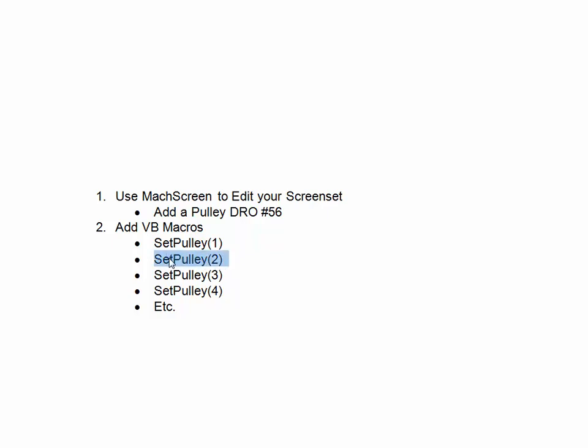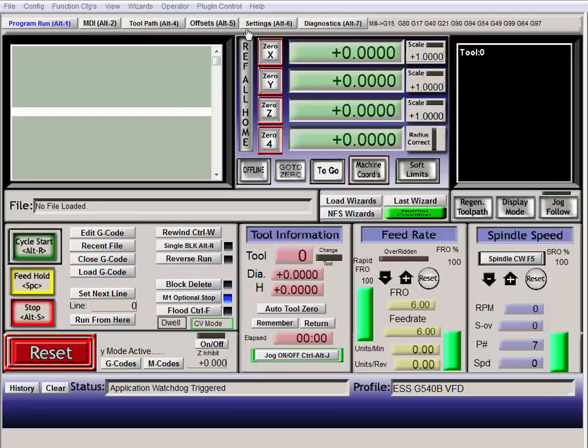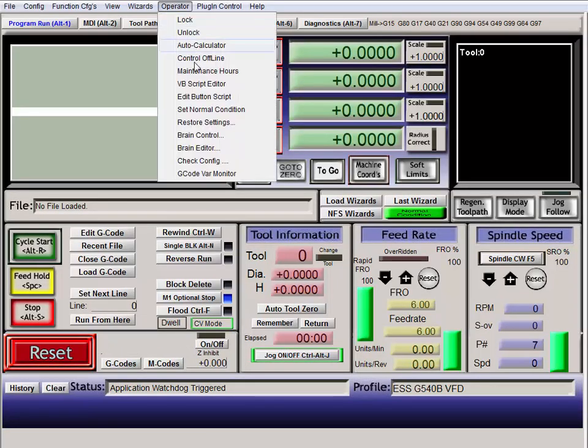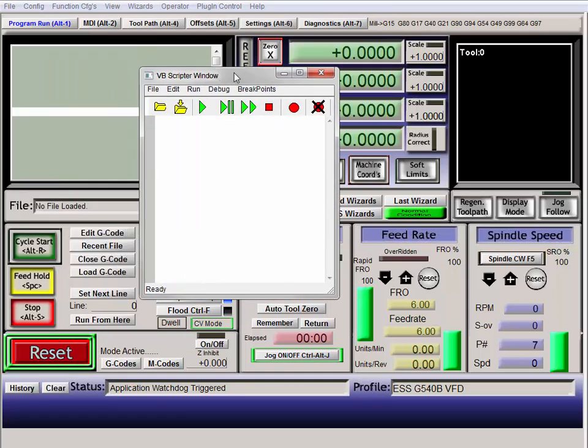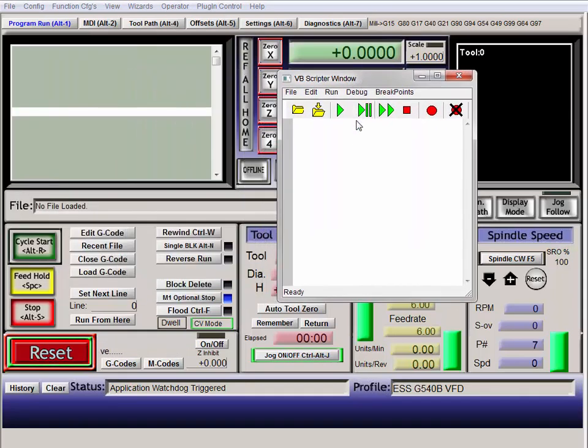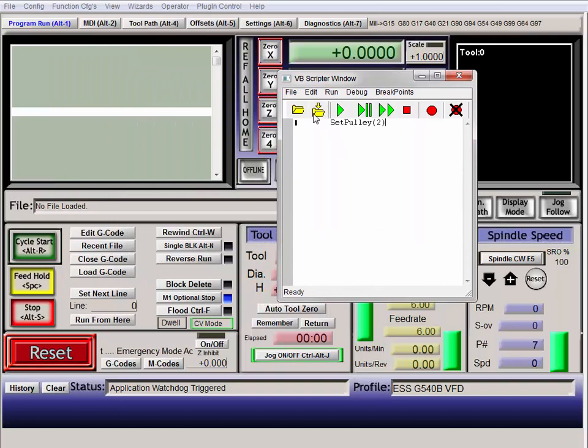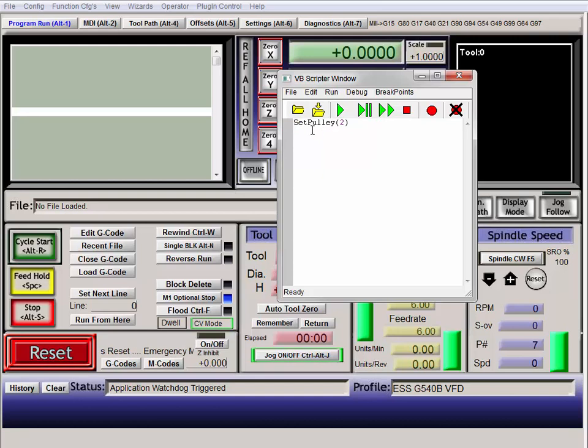So I'm just going to copy that so we have it. Back in our Mach3 instance, we go to operator, VB script editor. And we have our little window right here. I'll just paste in my script and get rid of that little tab key since we don't need that. And I'm just going to click run.